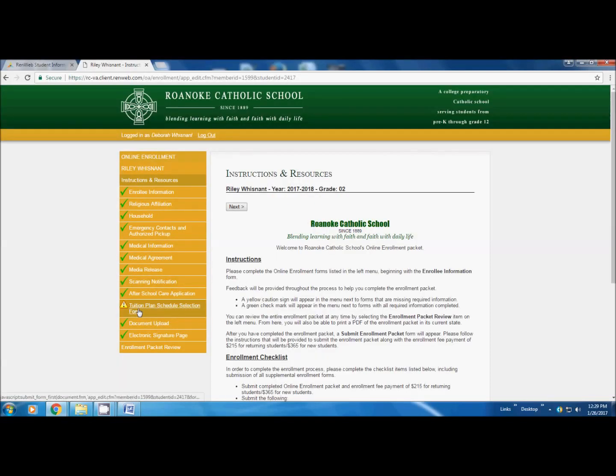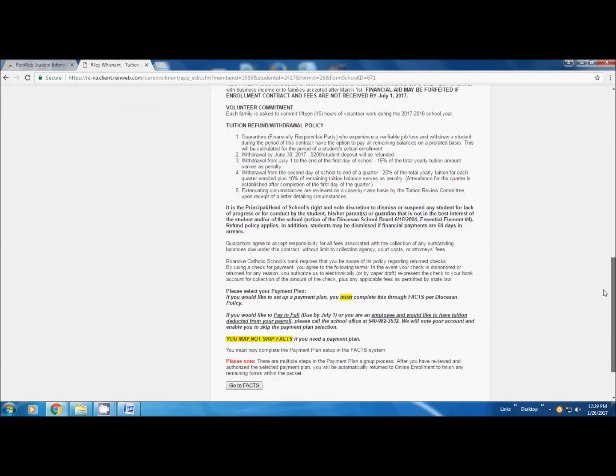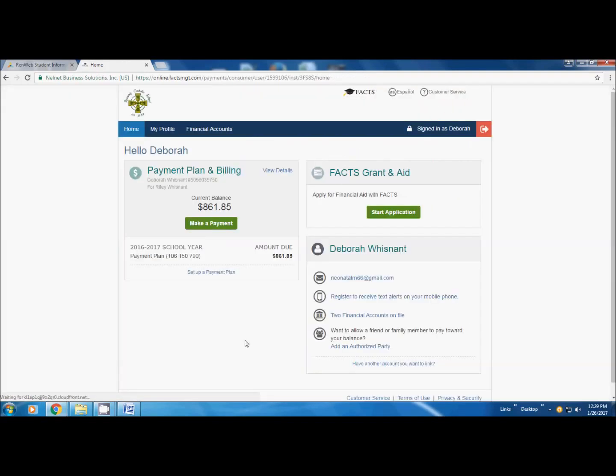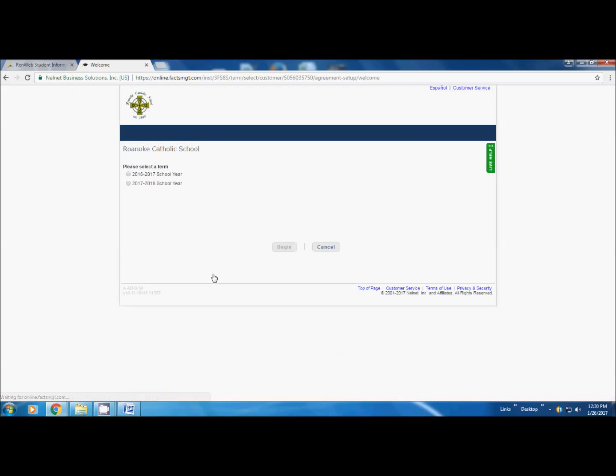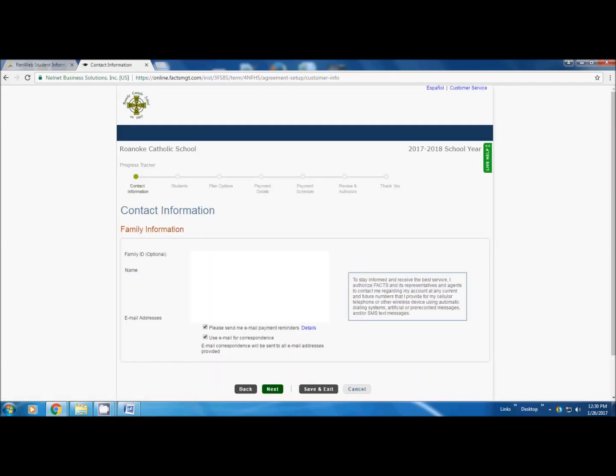Once they do that, then you can go on with the rest of your packet and submit it. Right here, we are going to show you how to go into FACTS and set up a payment plan. We are going back to the tuition plan screen. Notice you have the yellow triangle, which means you are not finished. Click on that, scroll to the bottom, go to FACTS. FACTS, you are going to ignore the right side over here. That is where you would have applied for financial aid. The left side is all about your payment plan. We are going to set up a payment plan. You are going to have two choices. You are going to want to pick 17-18 school year. Click begin.